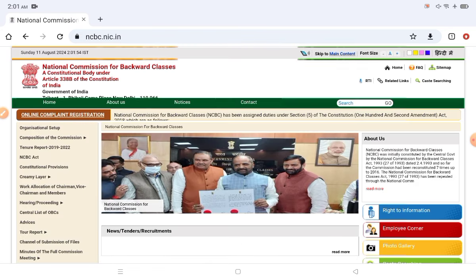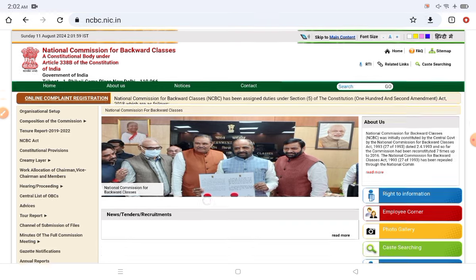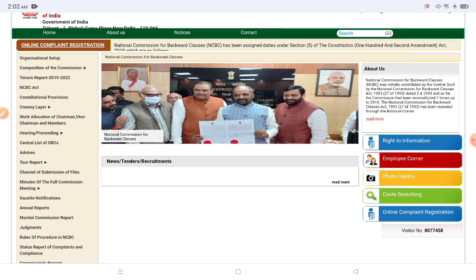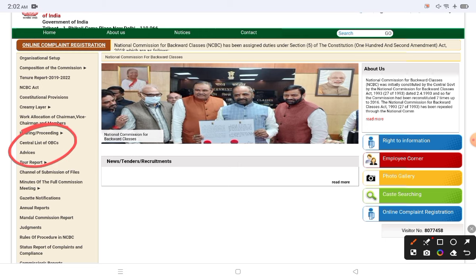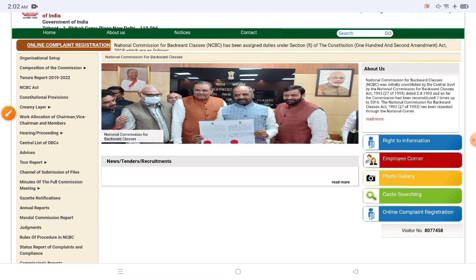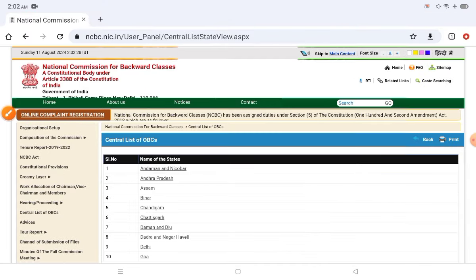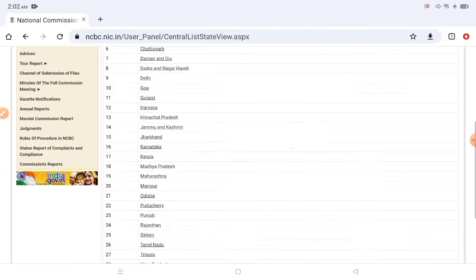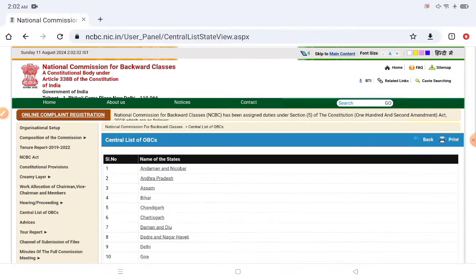The website name is 'Central Commission for Backward Classes' — remember this website name. On this website, you can check your state. On the left side, you can see the central list of OBCs.